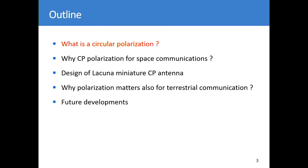Here is the outline of my presentation. I will make a summary of what circular polarisation is, then explain why we need CP for space communication, explain the design of this antenna that you can see on the Lacuna booth, show that CP is also interesting for terrestrial communication with some results, and finish with some future developments.